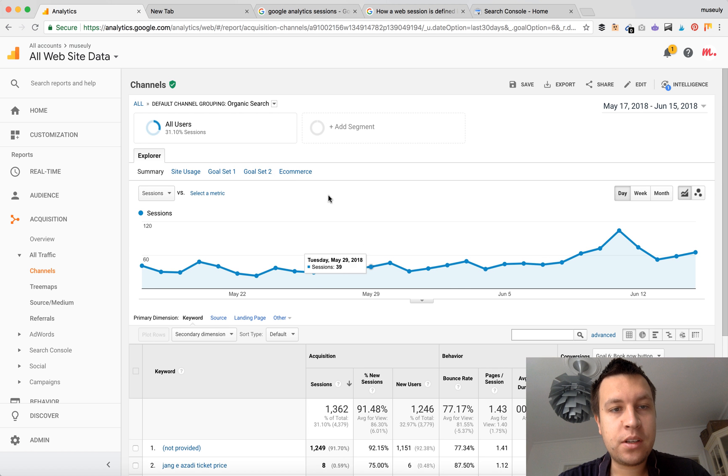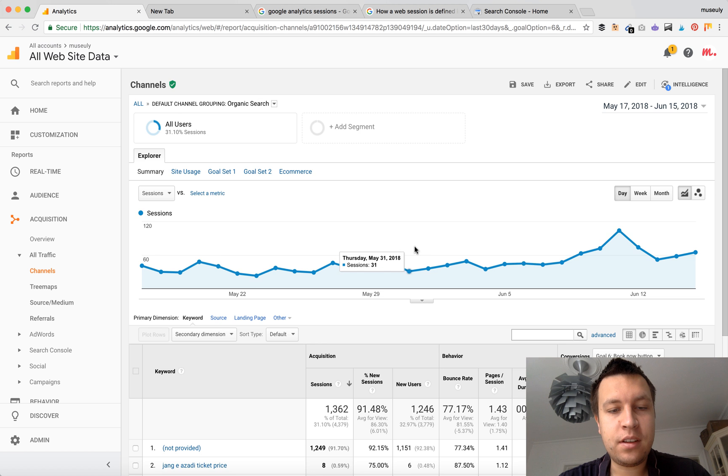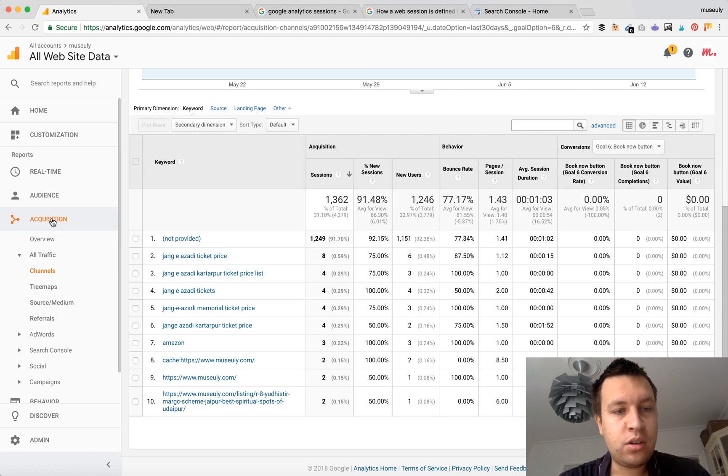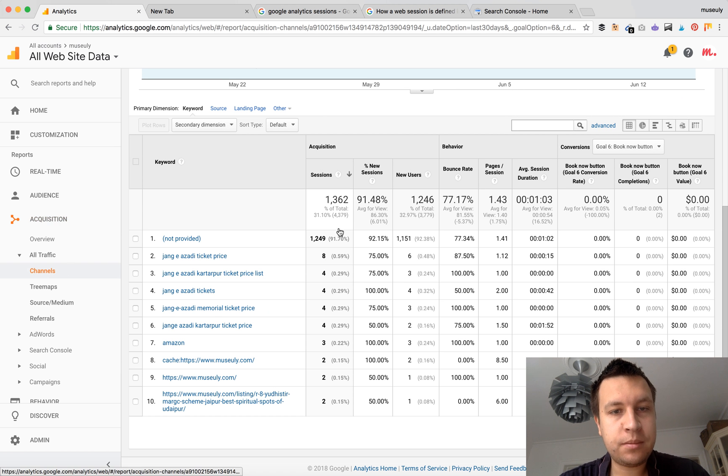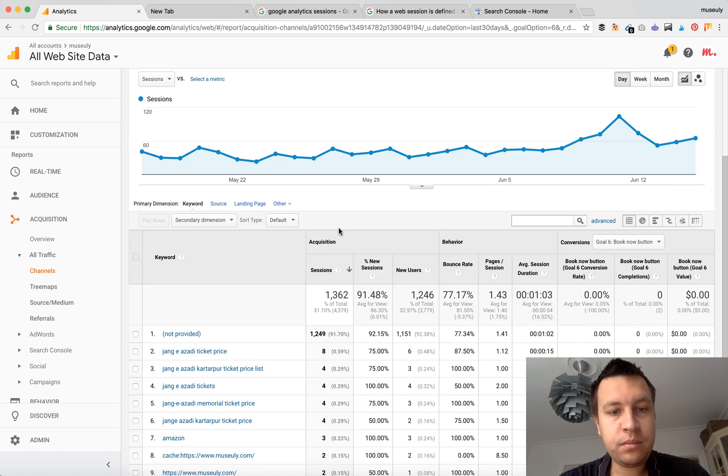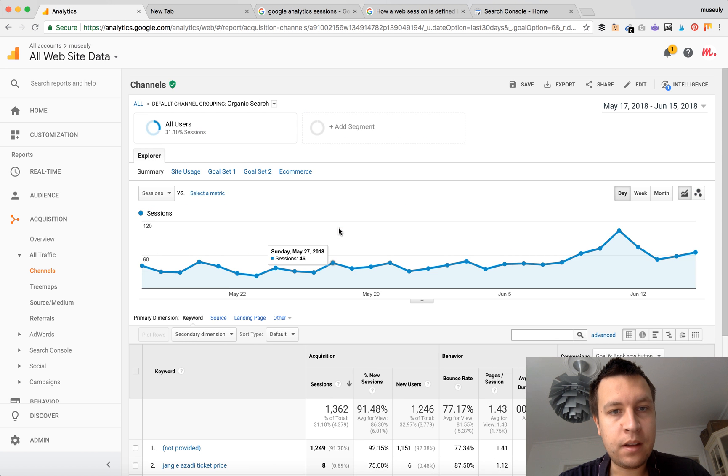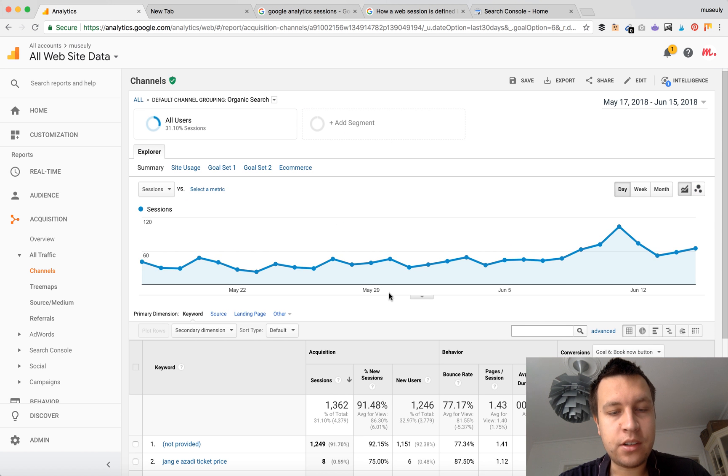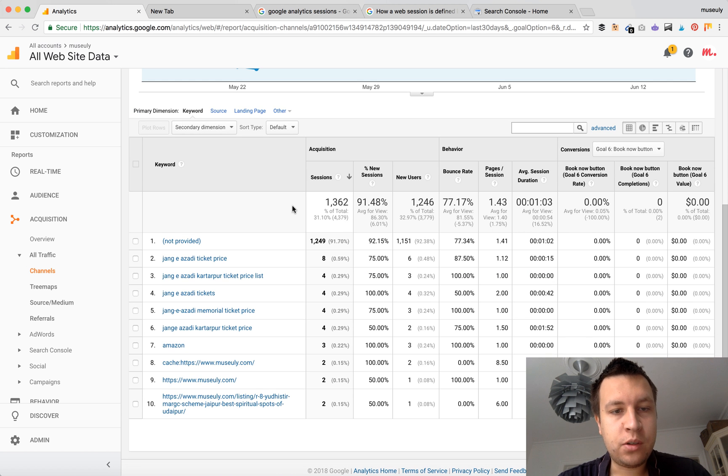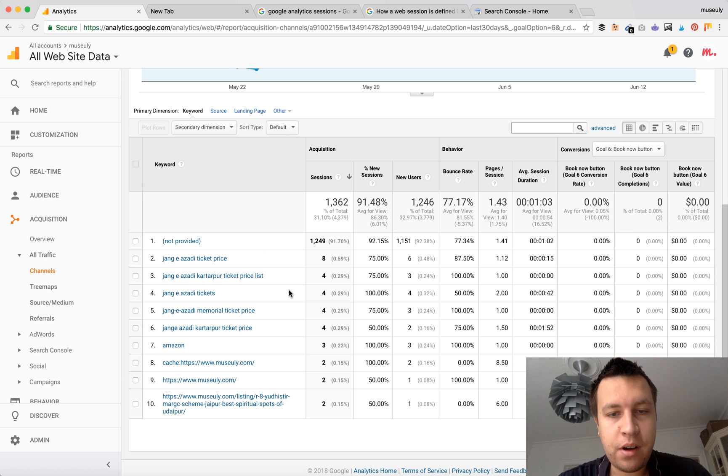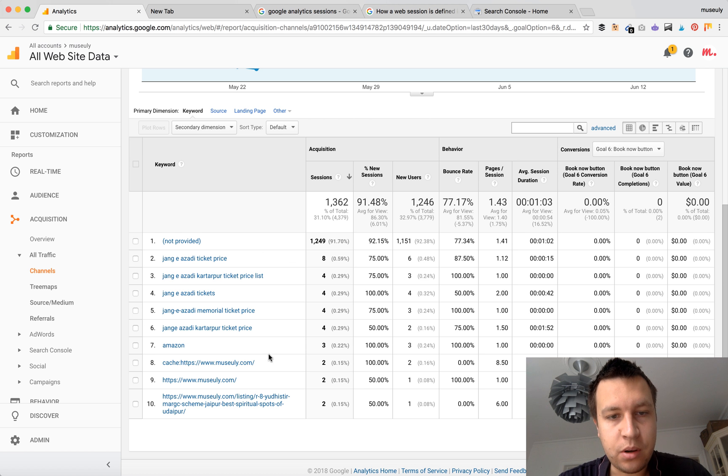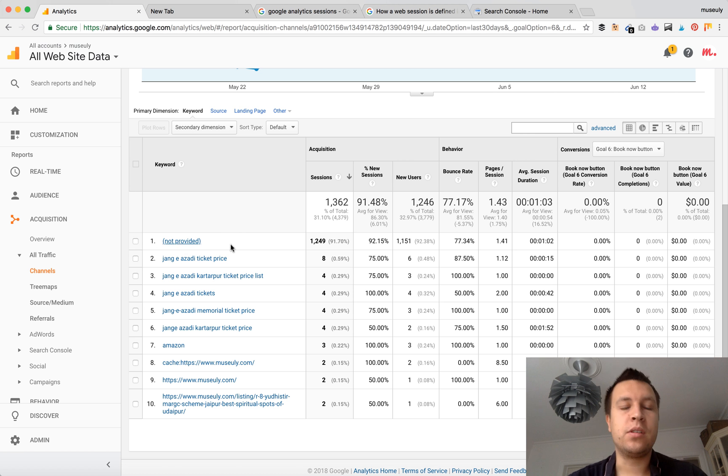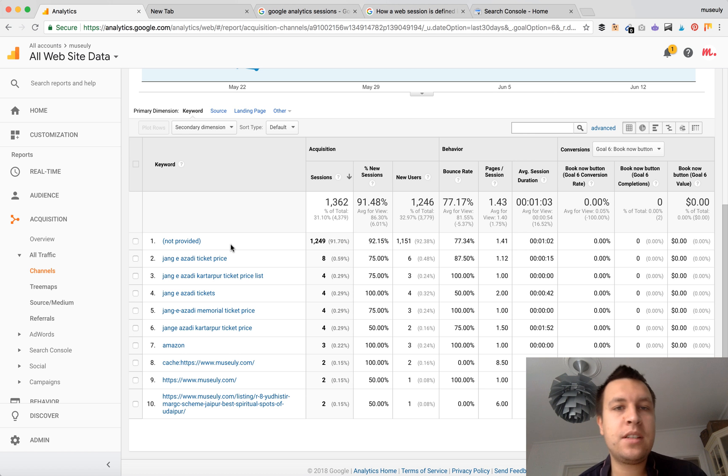So I'm in a test website in Google Analytics and I chose Acquisitions, Channels, and Organic Search. Then I'm looking at keywords and I can't see any keywords. I see only part of those, and the majority is under the keywords not provided in Google Analytics. What does that mean?